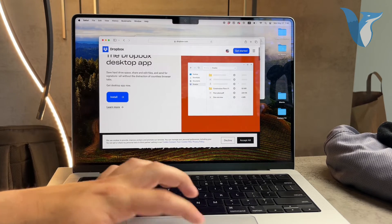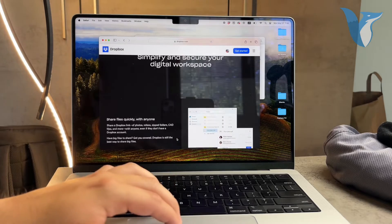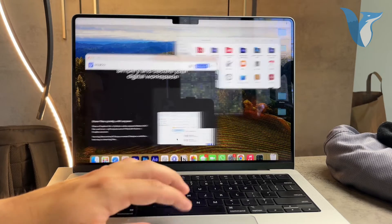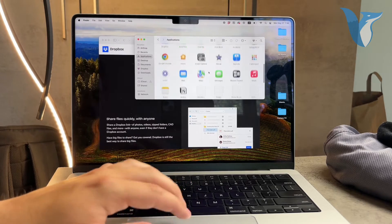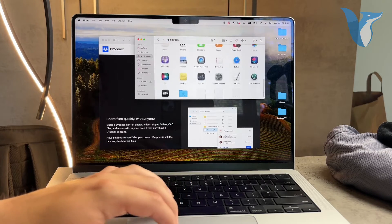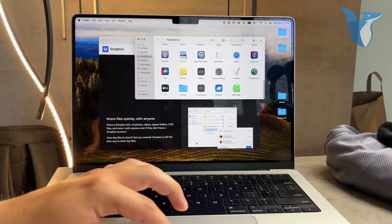Once installed, log in to your Dropbox account. This will integrate Dropbox into your system and make it accessible from the Finder sidebar.